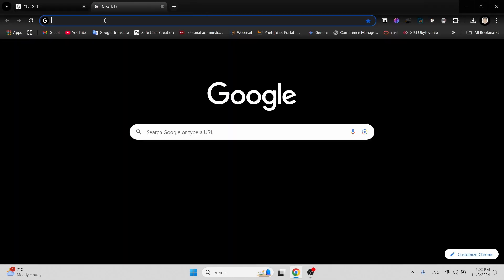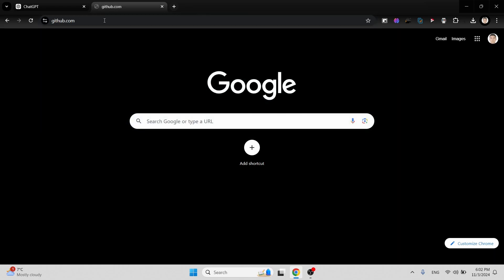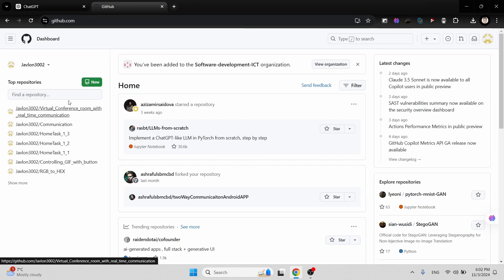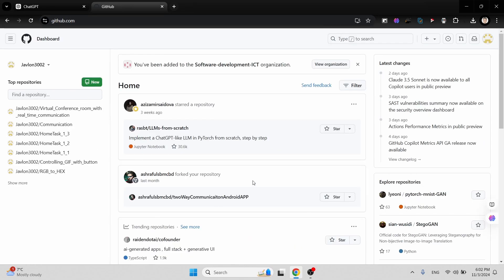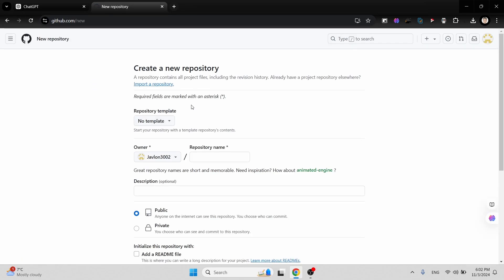First, go to github.com and here we have to create a new repository. Click on the new repository button and you'll get the setup window where you can enter the repository name.